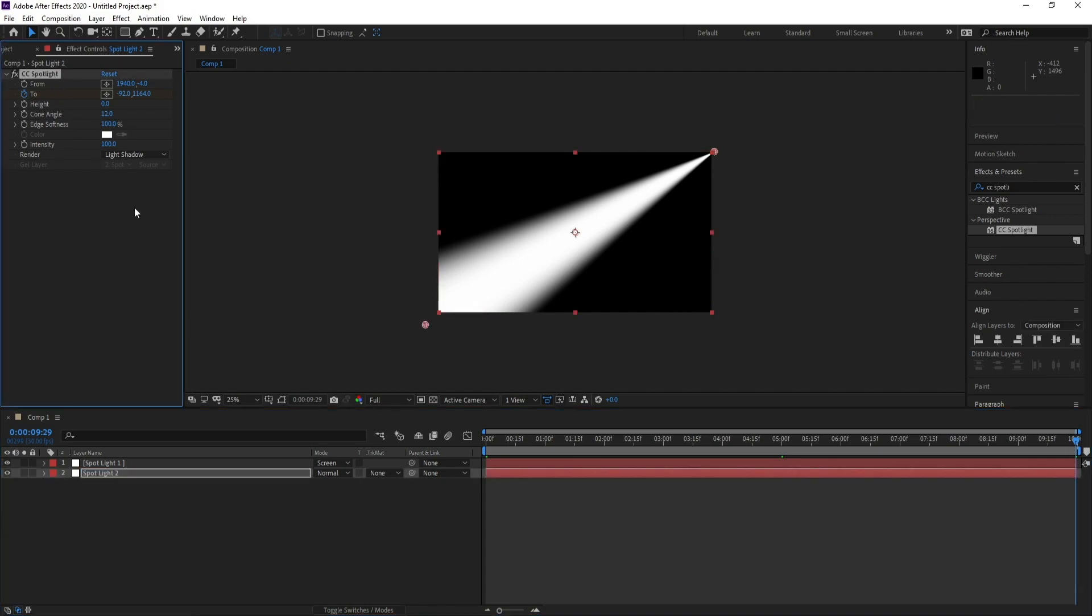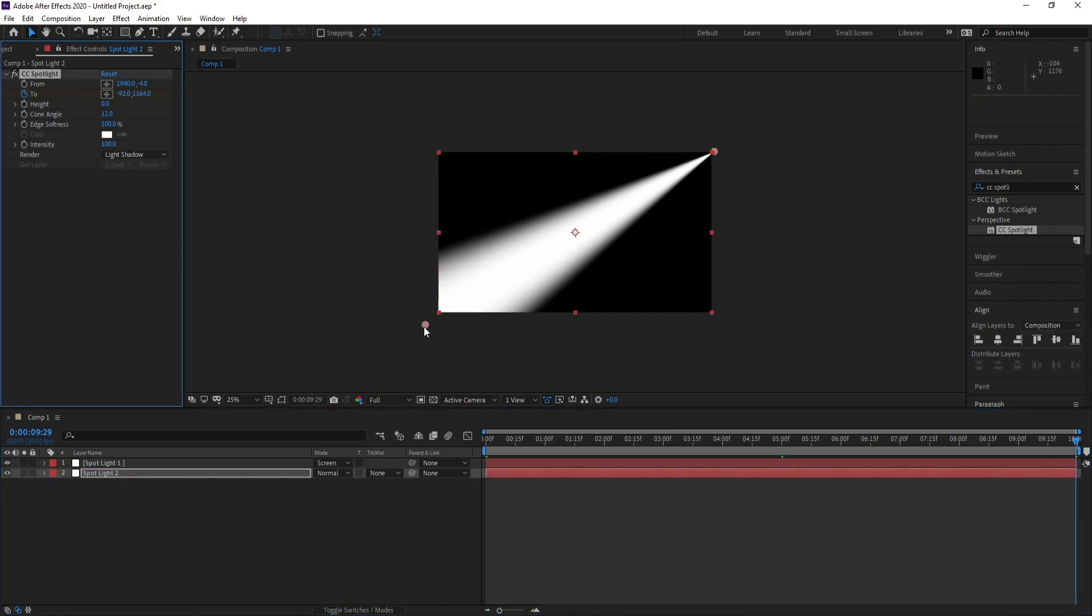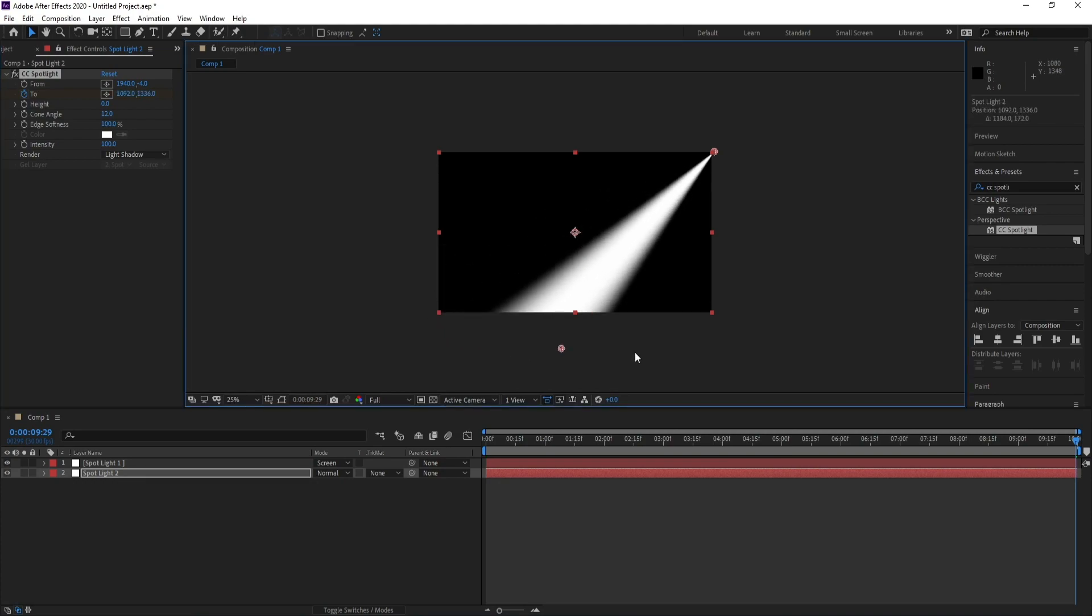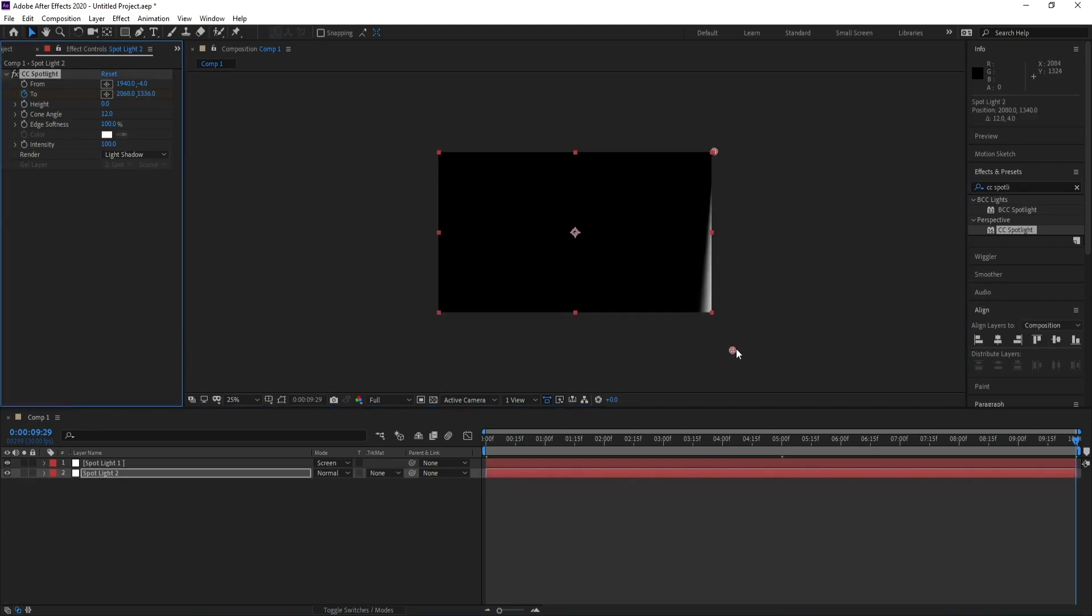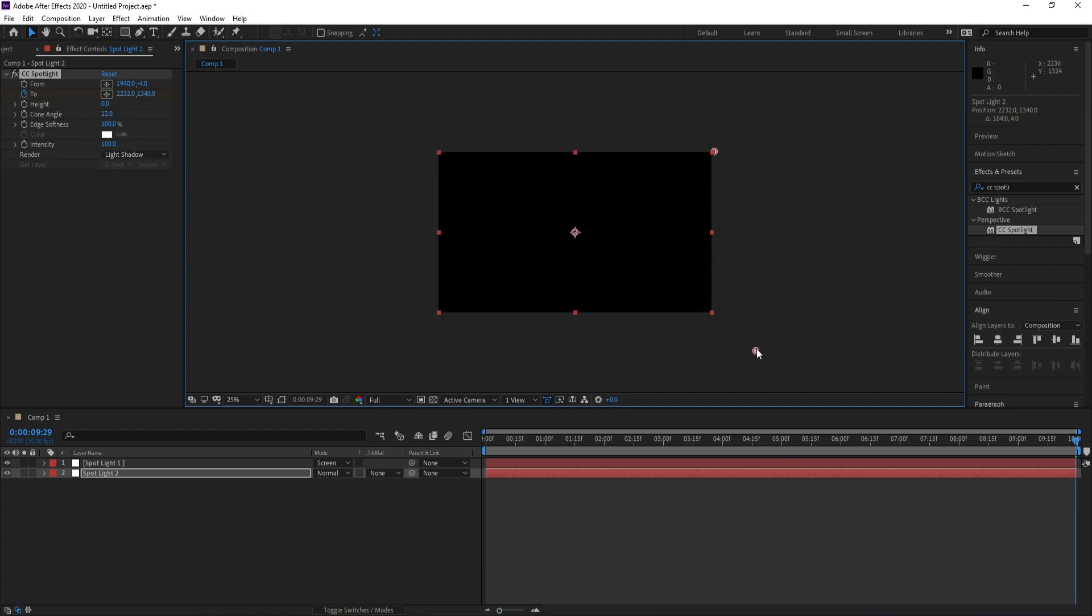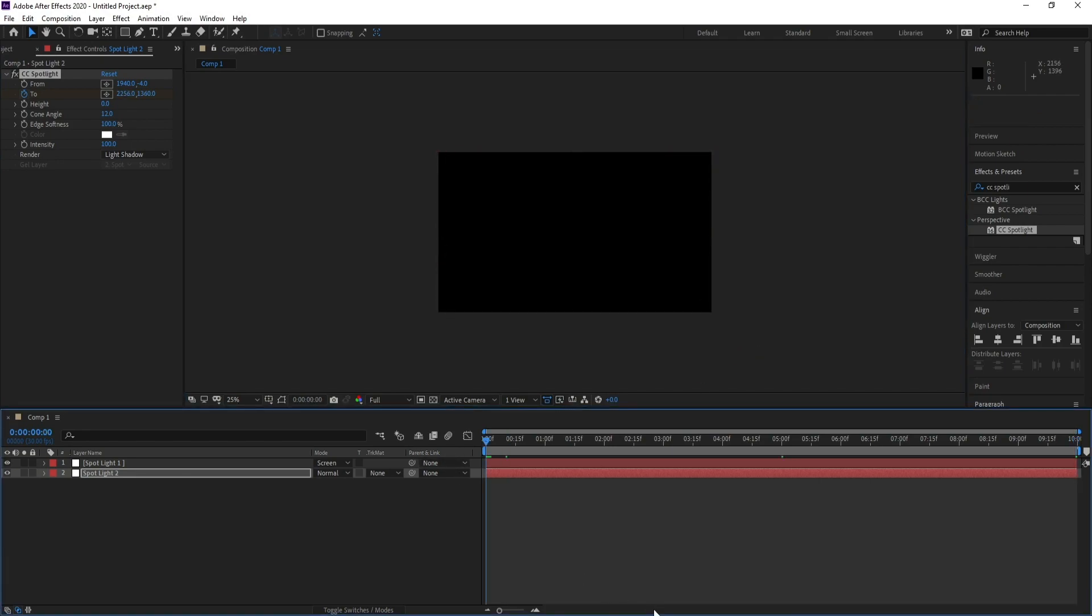...CC Spotlight, and change this point. Yes. And see.